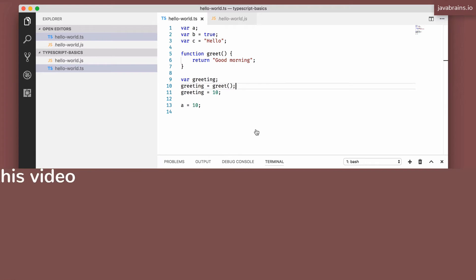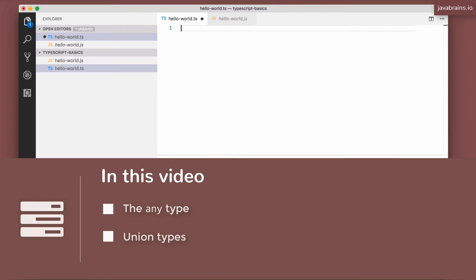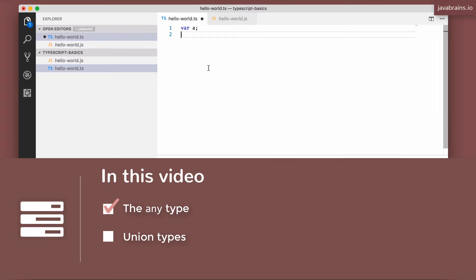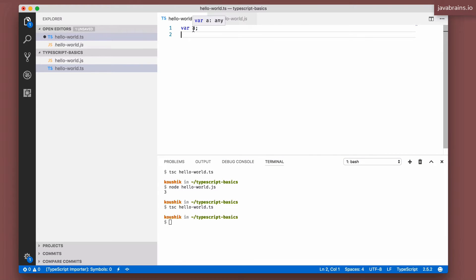Okay, so let's look at what the any type is. Have a var A. If you don't declare type information, A is supposed to be of type any.